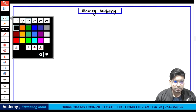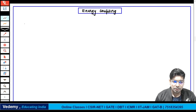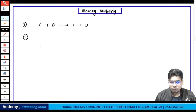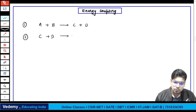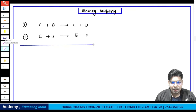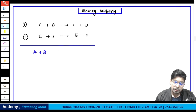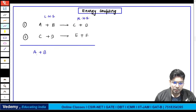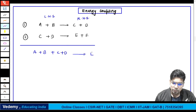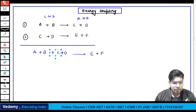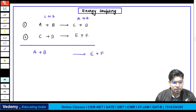Energy coupling works on two things. There are two equations: equation 1 is A + B = C + D, and equation 2 is C + D = E + F. The final equation combining both is A + B + C + D = C + D + E + F. When LHS and LHS are added together, and RHS and RHS are added together, C + D cancels out, giving A + B = E + F.